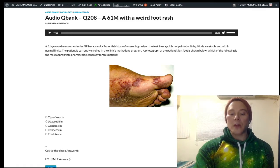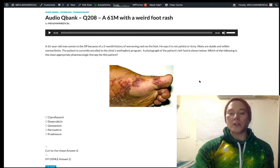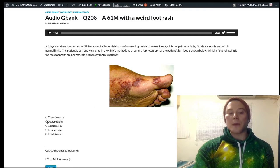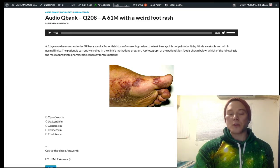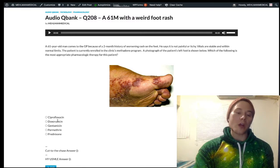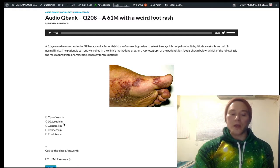Doxorubicin, also known as Adriamycin, is an alkylating agent and intercalator that can also generate free radicals. It's our antineoplastic here. Importantly, doxorubicin can cause dilated cardiomyopathy — that's high yield for the USMLE. Dilated cardiomyopathy classically presents with an enlarged cardiac silhouette, lateralized apex beat, S3 heart sound, and pulmonary edema.